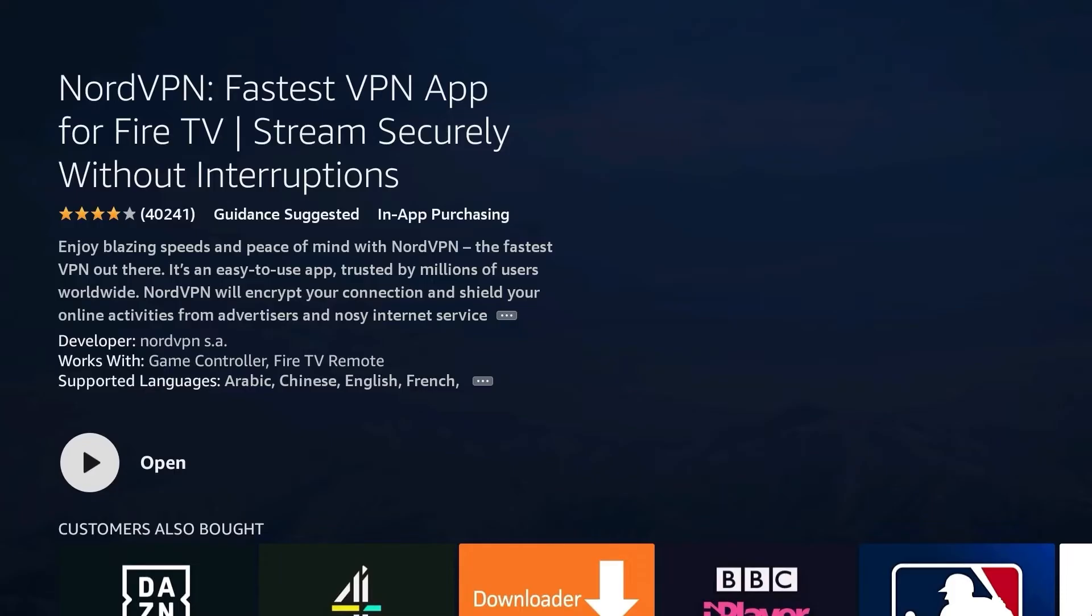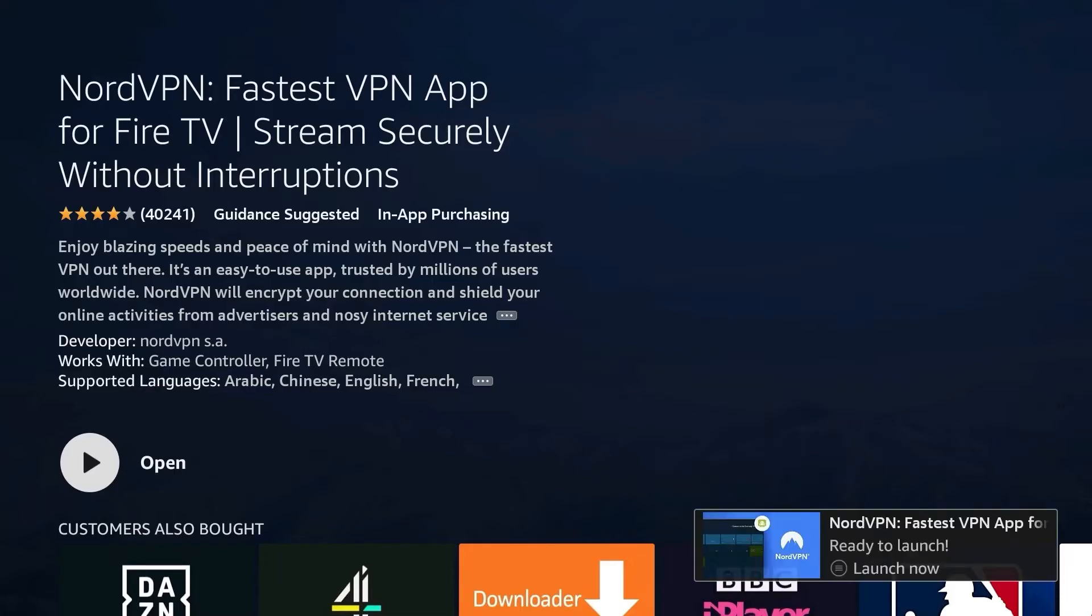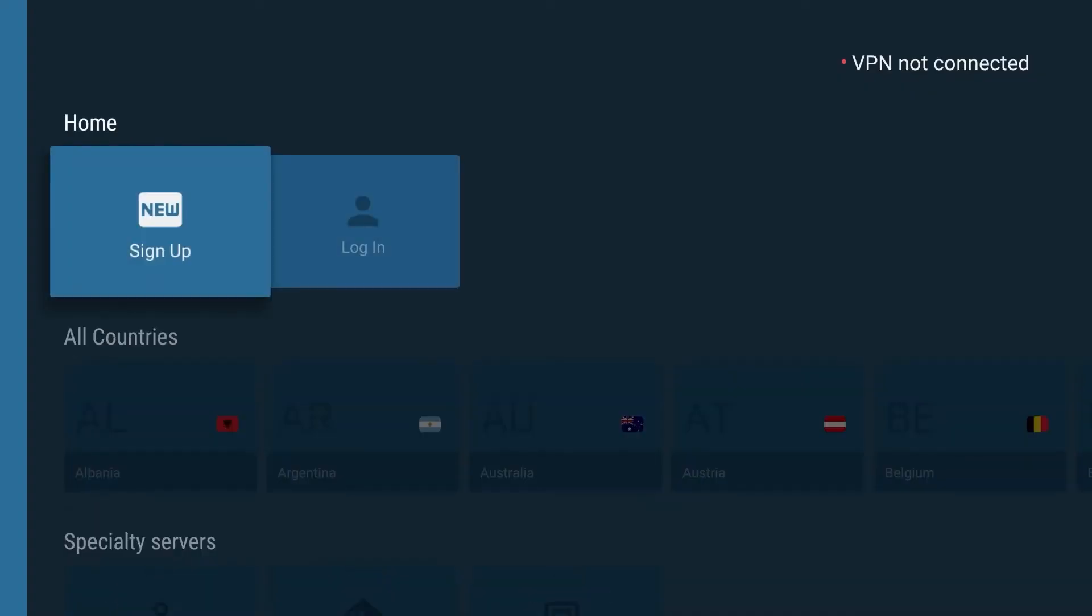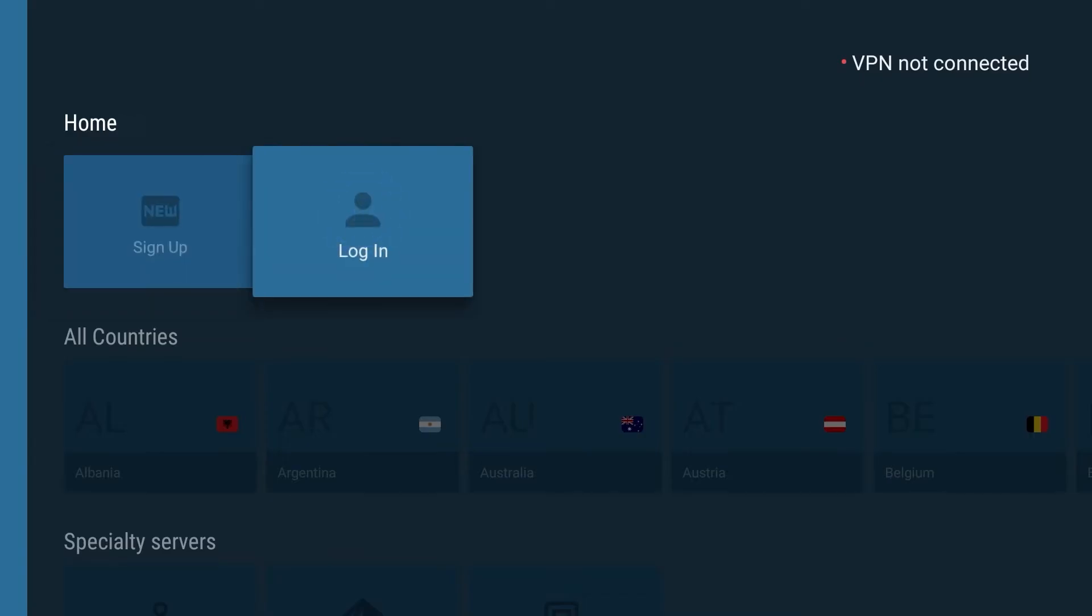Choose Open once the application has been installed. In the main menu of the application, tap Sign up if you want to create a new account or log in if you already have one.